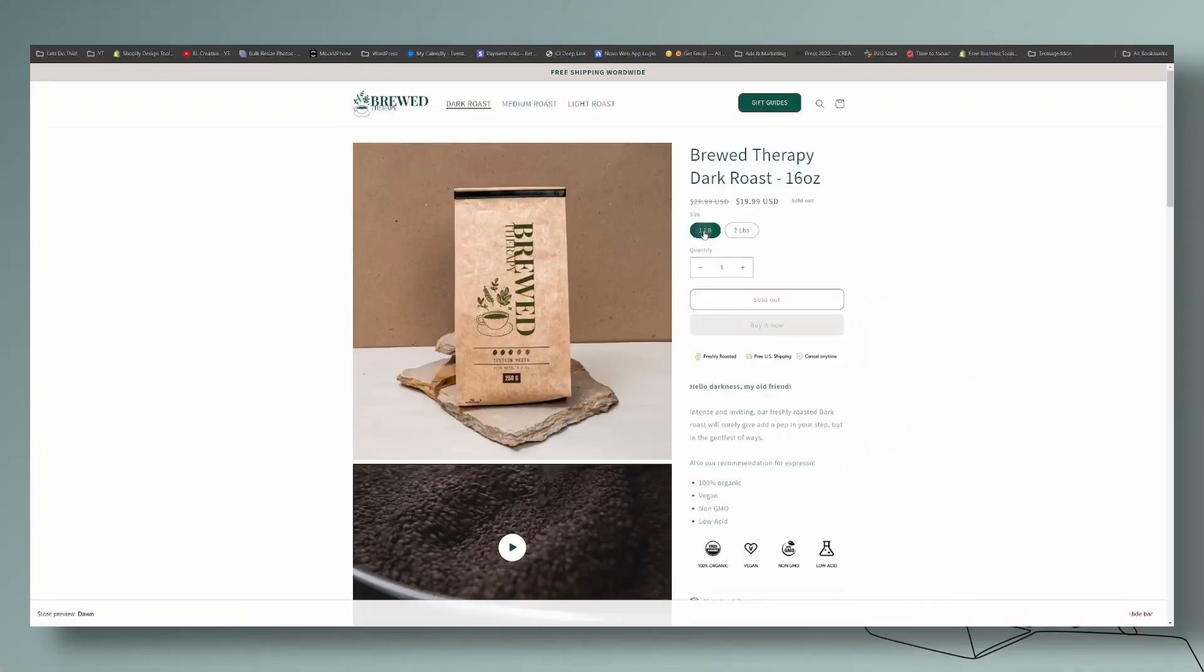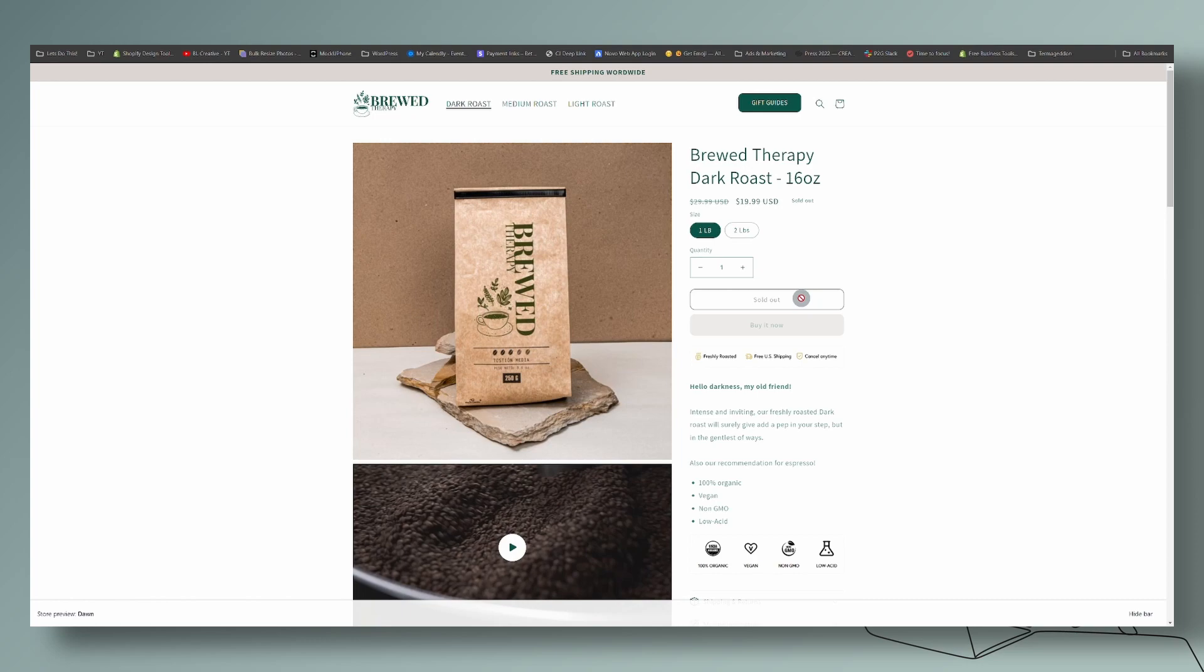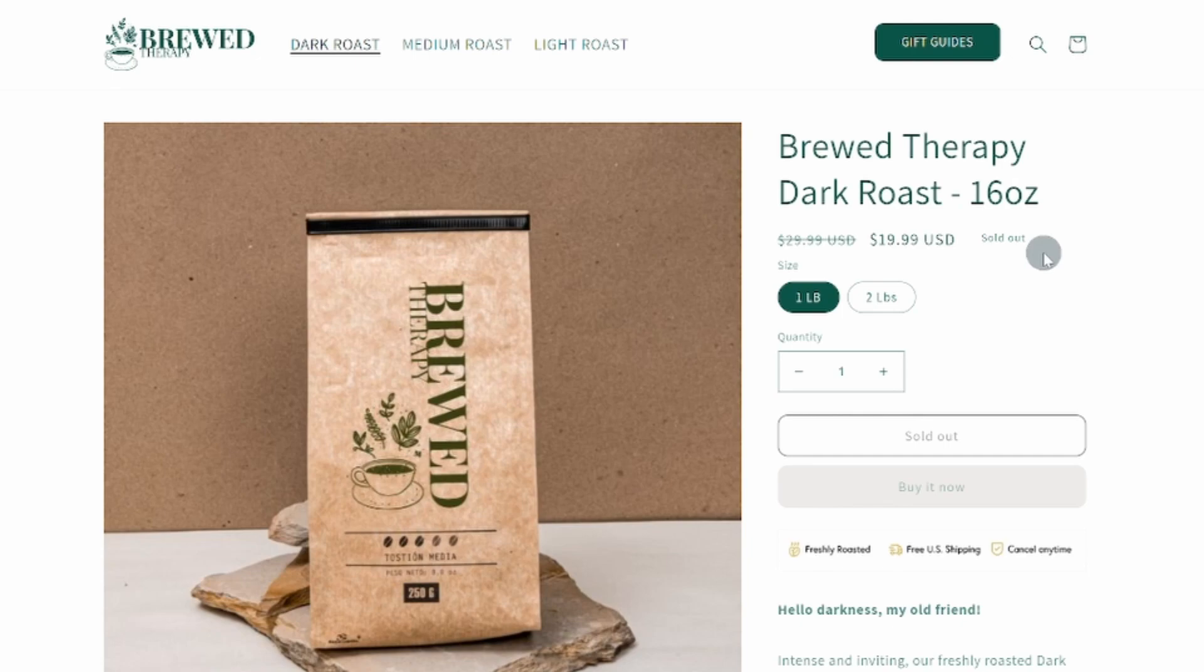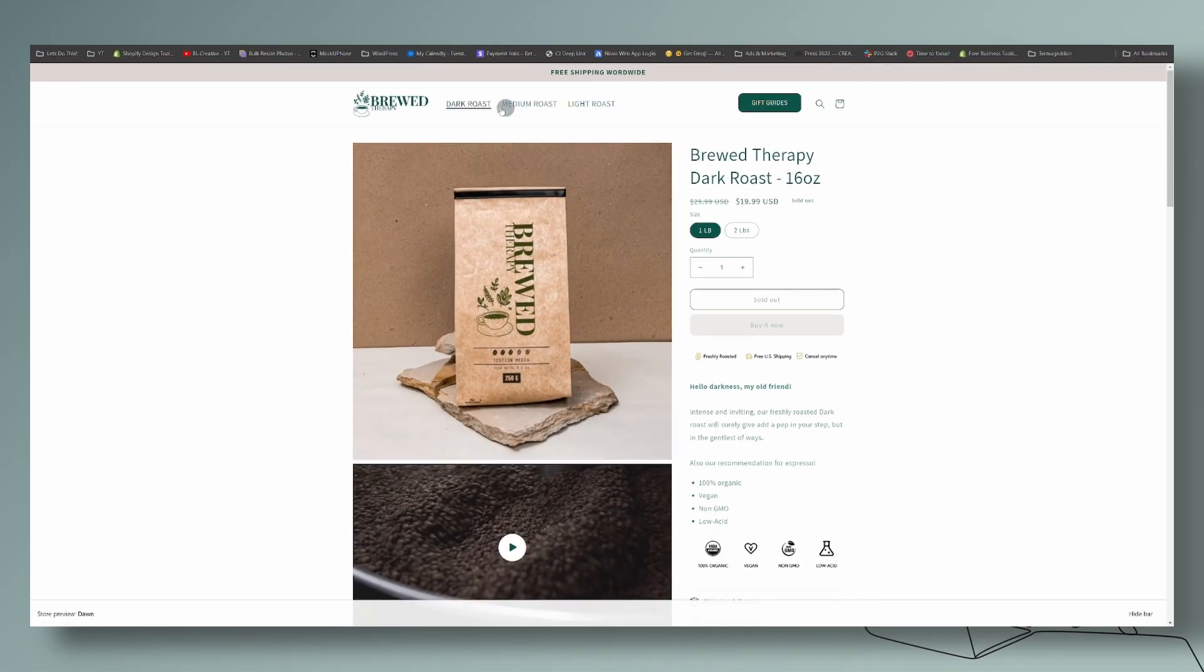So let's begin with the one pound of coffee. Currently it is sold out. So you can see from here, the sold out is stated right here, and so is the badge right here. So we are going to change it.